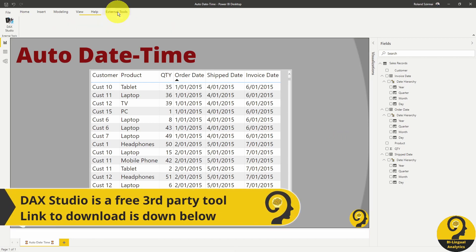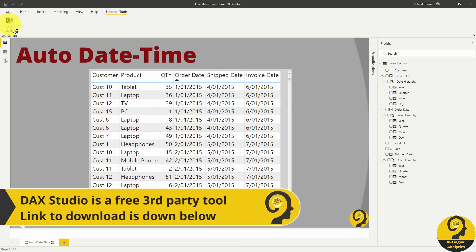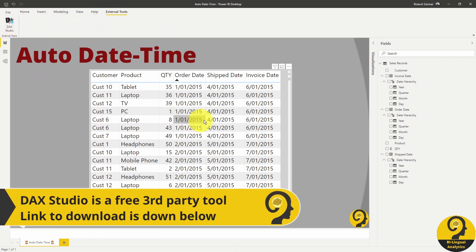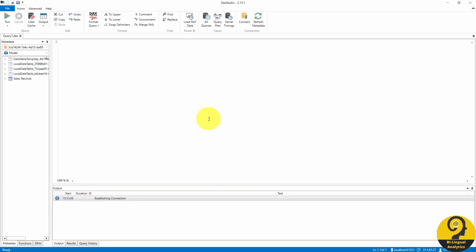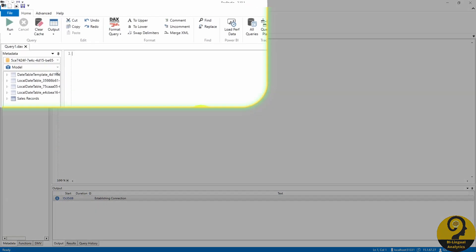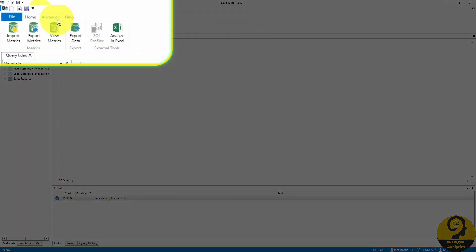In this video I'm not going to explain what DAX Studio is or how to use it. I'm just going to show you a couple of ways of checking your model size. On the ribbon, select Advanced and then View Metrics.